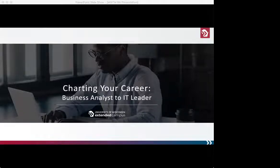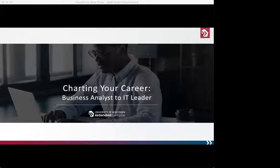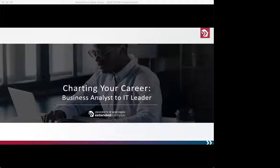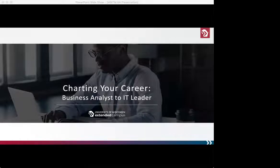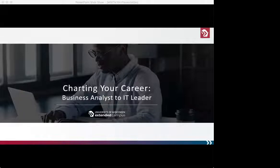When you join IABA, you become a member of an international association dedicated to developing and promoting the business analysis profession. Your IABA membership gives you access to a vibrant business analysis community and resources to support your development and career growth. IABA is a not-for-profit professional association serving the growing field of business analysis, and our goal is to unite a community of professionals to create better business outcomes. As the global thought leader and voice of the business analysis community, IABA works to maintain global standards for the ongoing development of the practice and certifications.